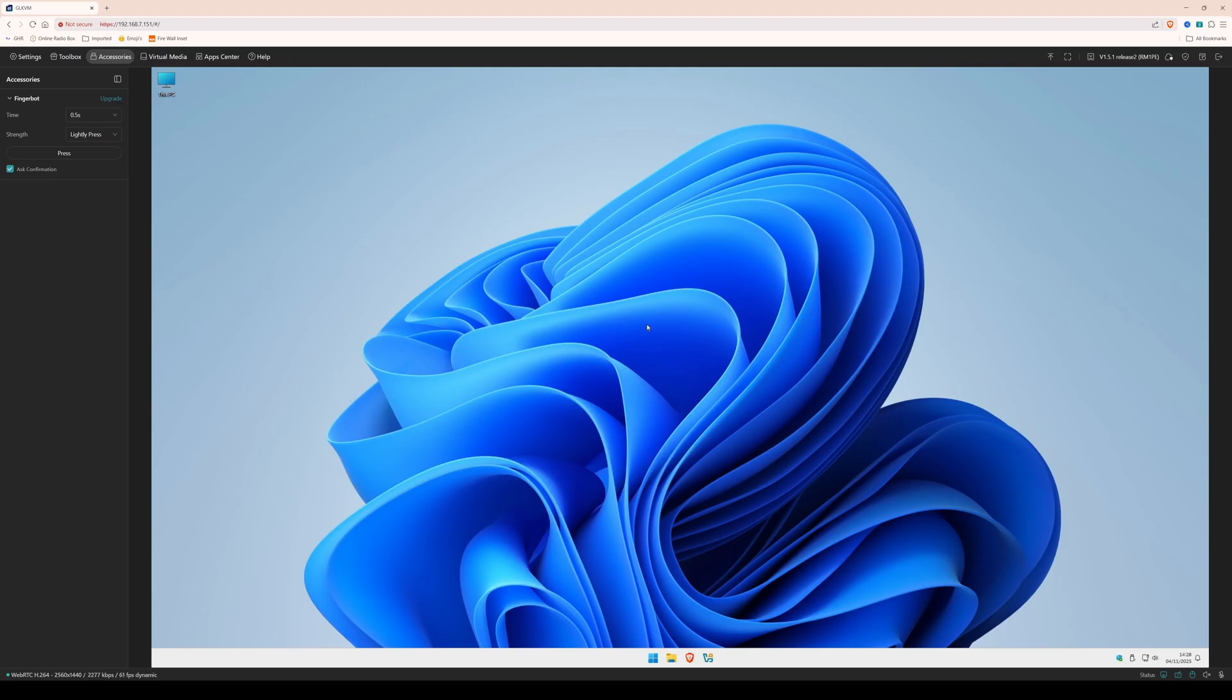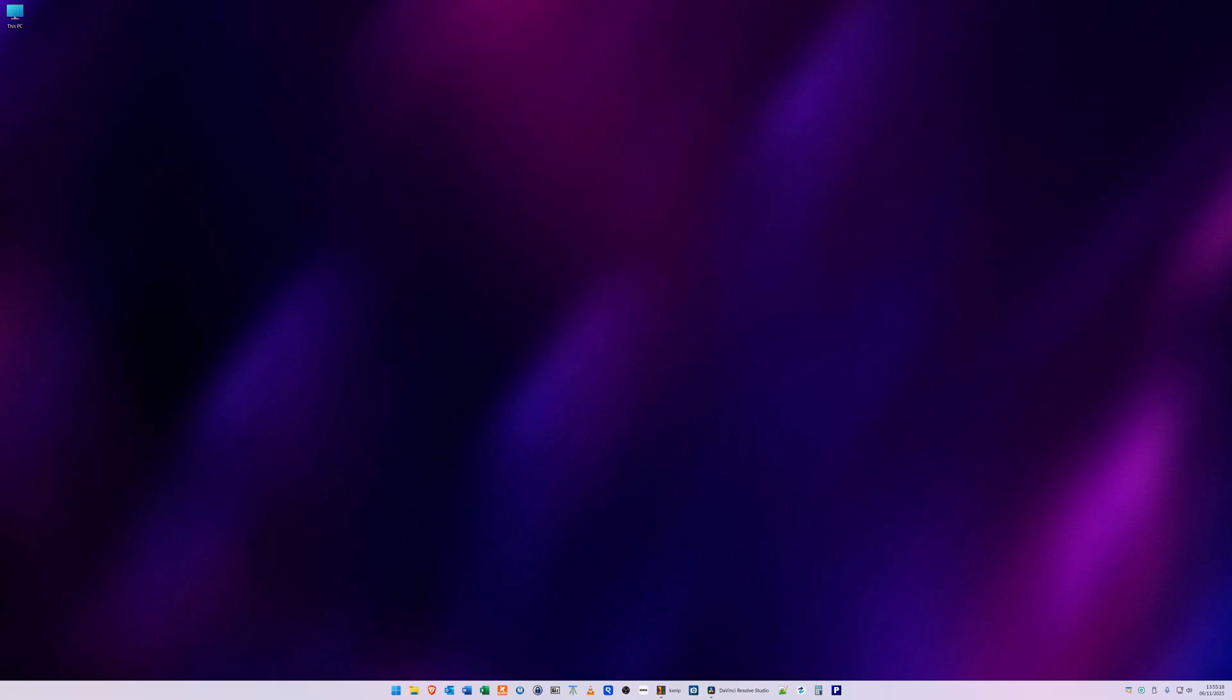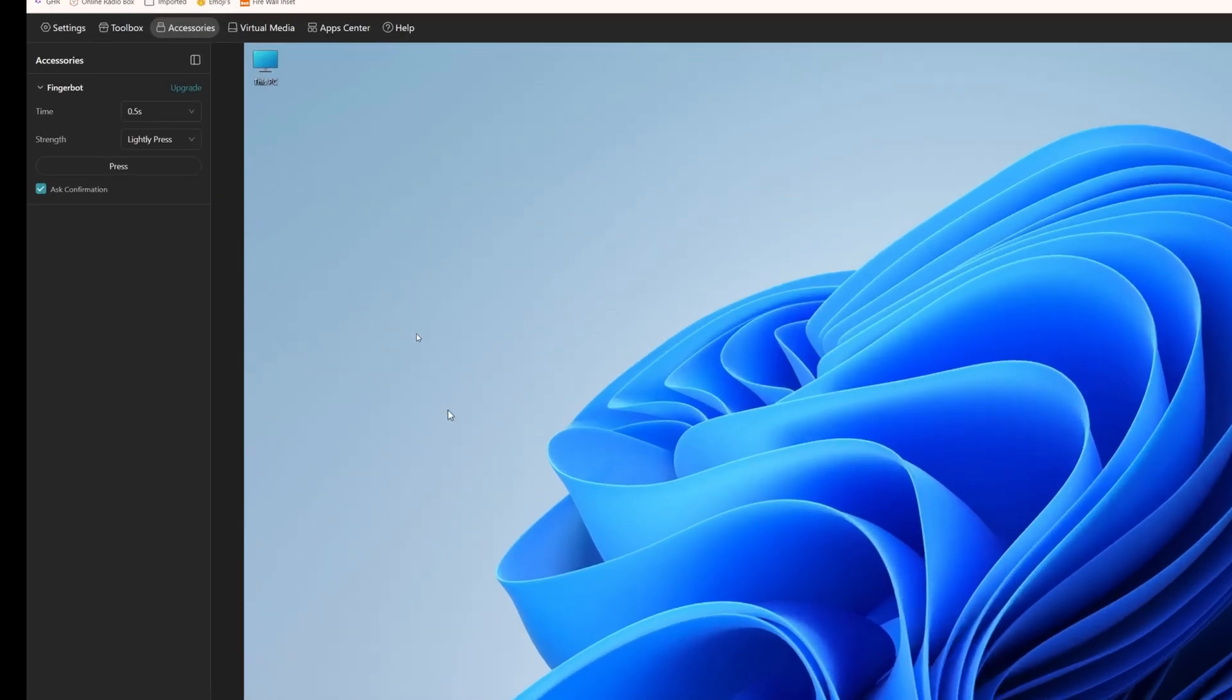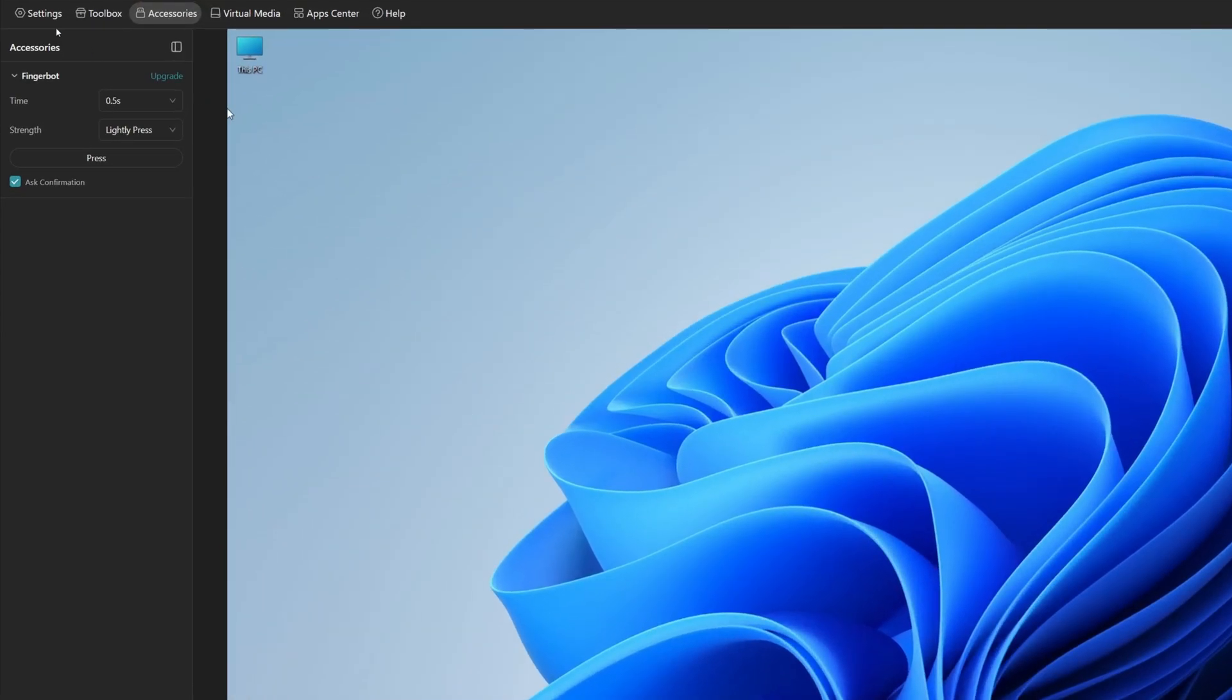And we are presented with the Windows desktop. Now to get out of the Windows desktop and control the computer locally, if you want to control that, all you need to do is just minimize the window and then it will take you back to your usual desktop, where I can interact with the computer locally. So we'll bring back up the web browser. And then we've got the settings at the top. So we've got settings, option, toolbox, accessories, which is what we're in at the moment with the FingerBot.